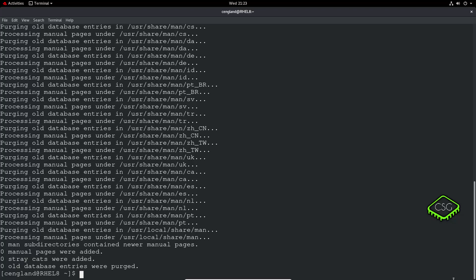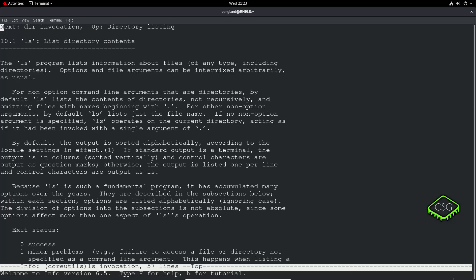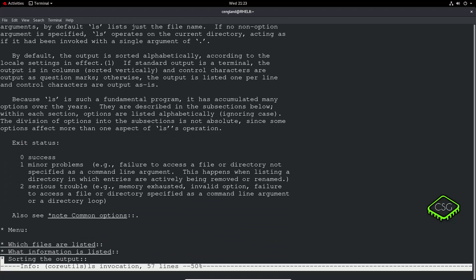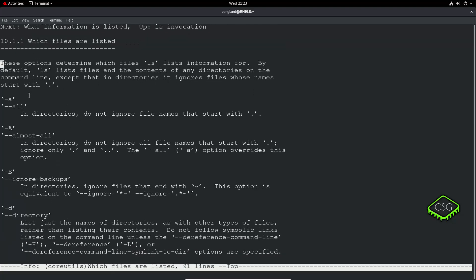You've also got the info command. Info is pretty similar to man but it gives more information, more background about commands. If you do info ls again like the old example, you've got a lot more depth about the command. You've got exit success, it's got a bit more about a read about the actual commands rather than a quick look up.